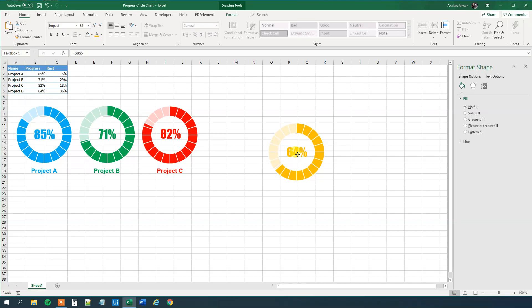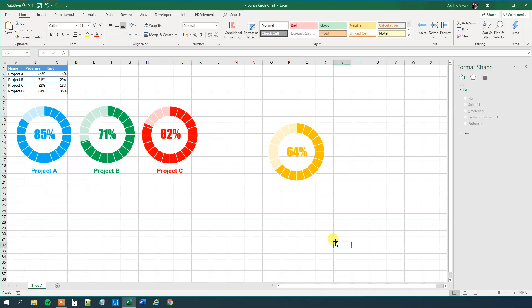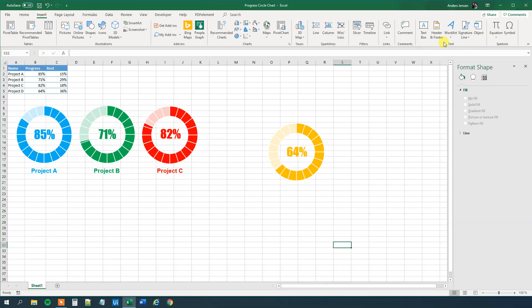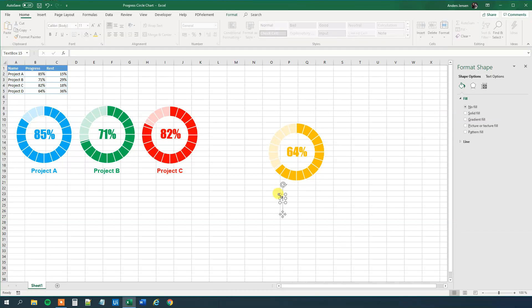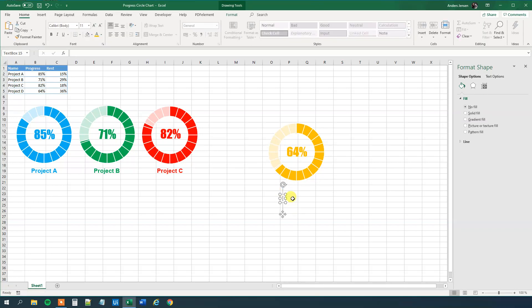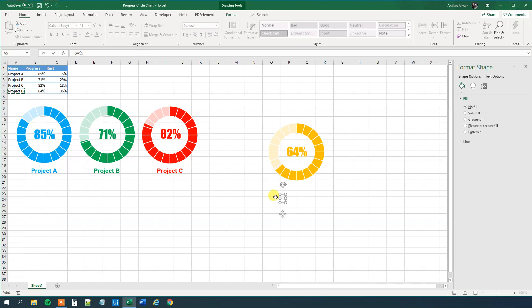However, what we just miss, is that we miss the text under. So we can have a Project D under, so let's drag in another text box, so Insert. By the way, if you enjoyed this video, please give it a thumbs up, that will really help me a lot. So here, we go up here again, we will click the equal sign, and that will be Project D. So whenever we update the project name, it will change automatically here in this chart. So now we got Project D.